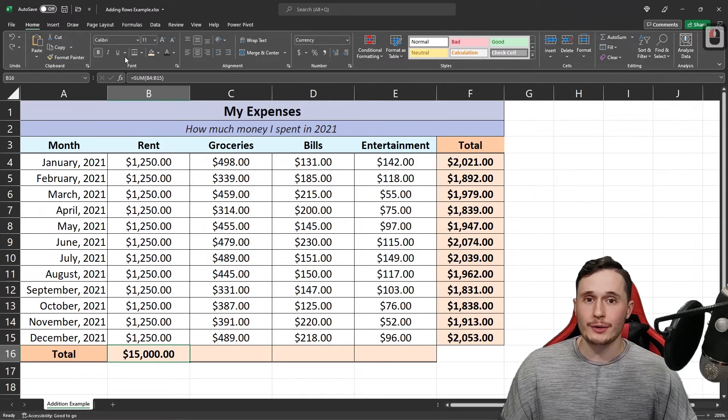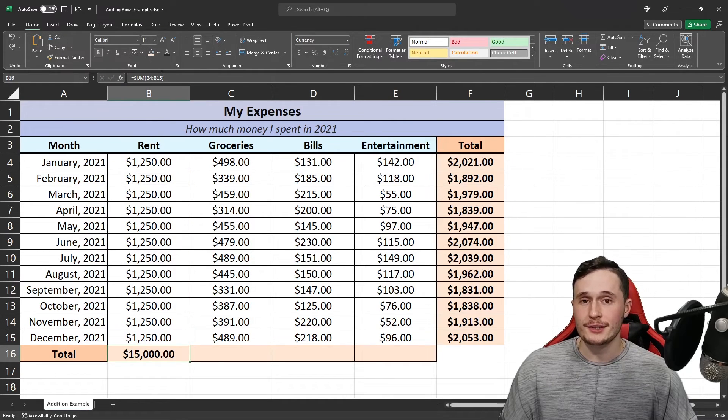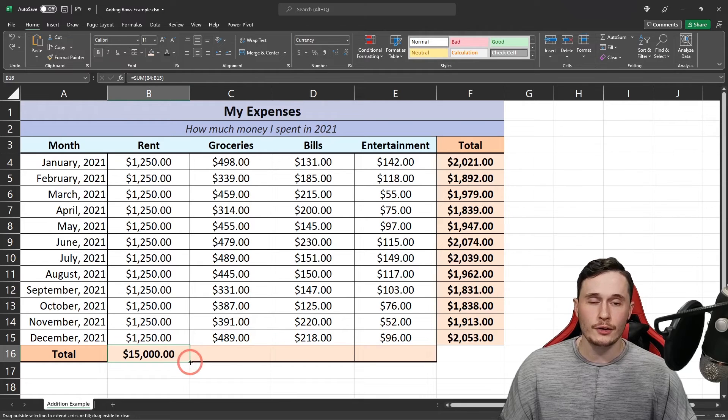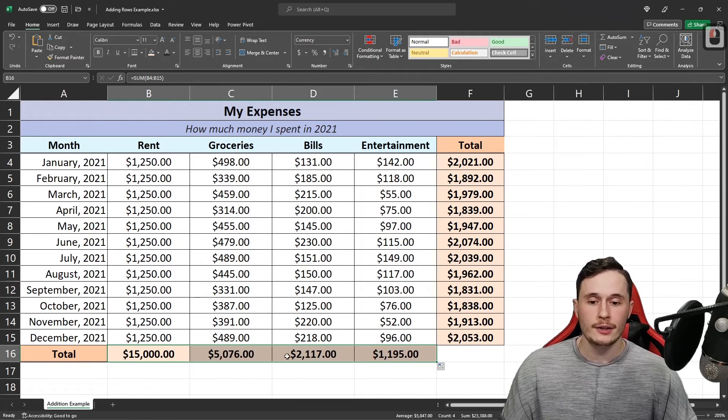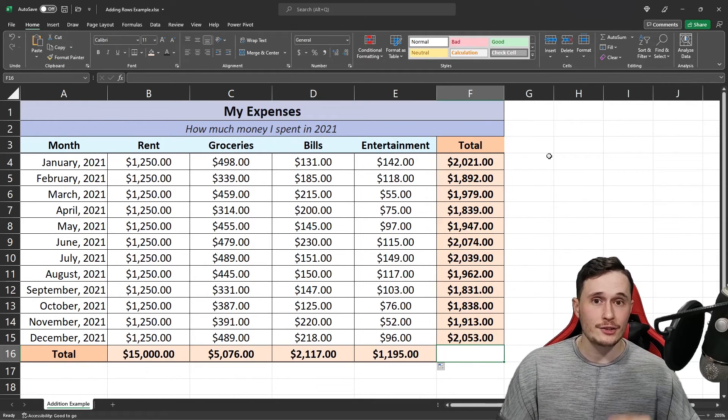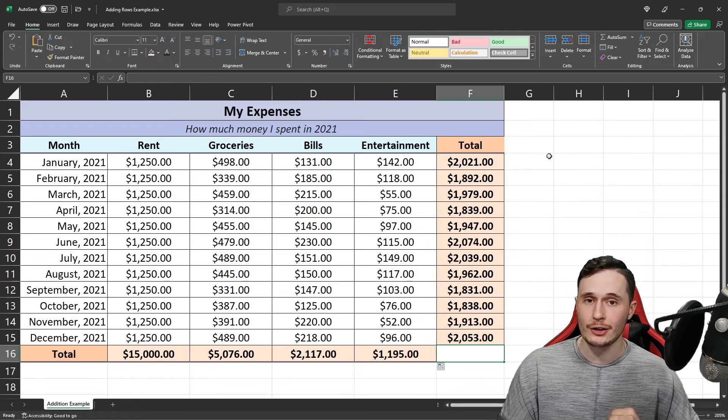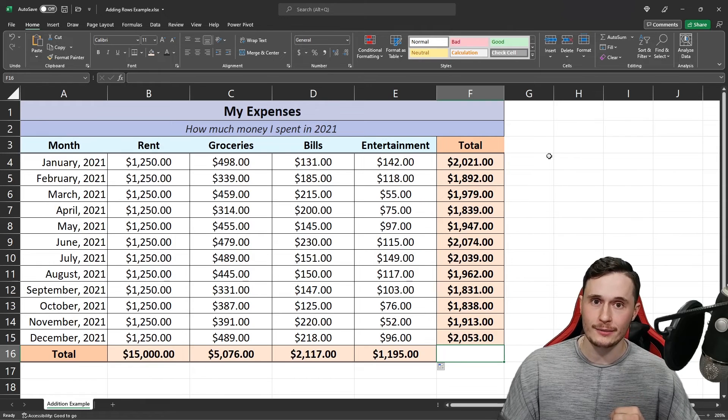Because we've also used relative references in this formula, we can click on the corner and drag it to the right. And that's two ways to add up your rows and columns in Excel.